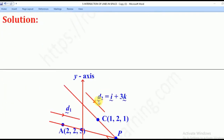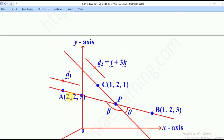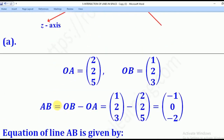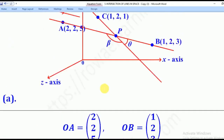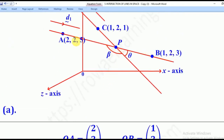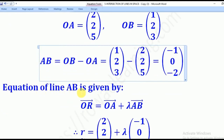We shall start with Part A. The line passes through points A and B, so the direction vector D1 is found from AB = OB minus OA. OB is (1,2,3) and OA is (2,2,5). Subtracting gives negative 1, 0, negative 2 as our direction vector for the line. The vector equation for line AB will be given by OR equals OA plus lambda AB.